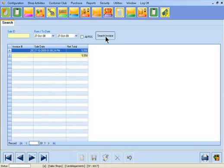Double-click on any of the invoices to view its attributes in the Sale and Return screen.